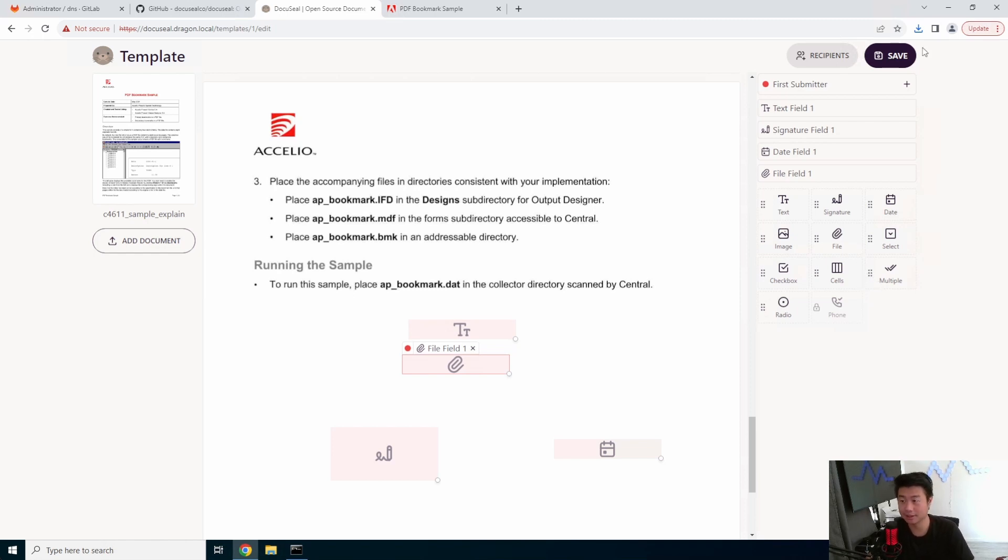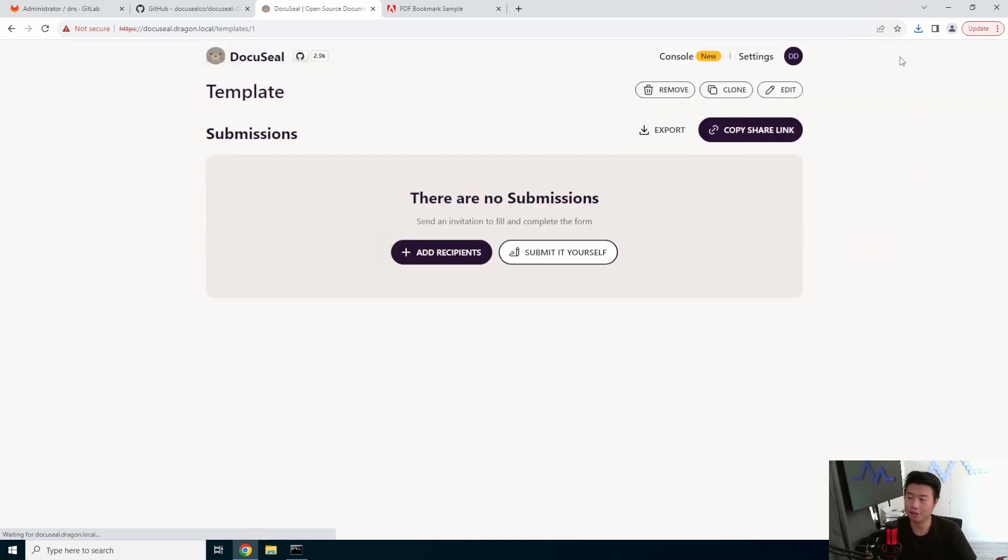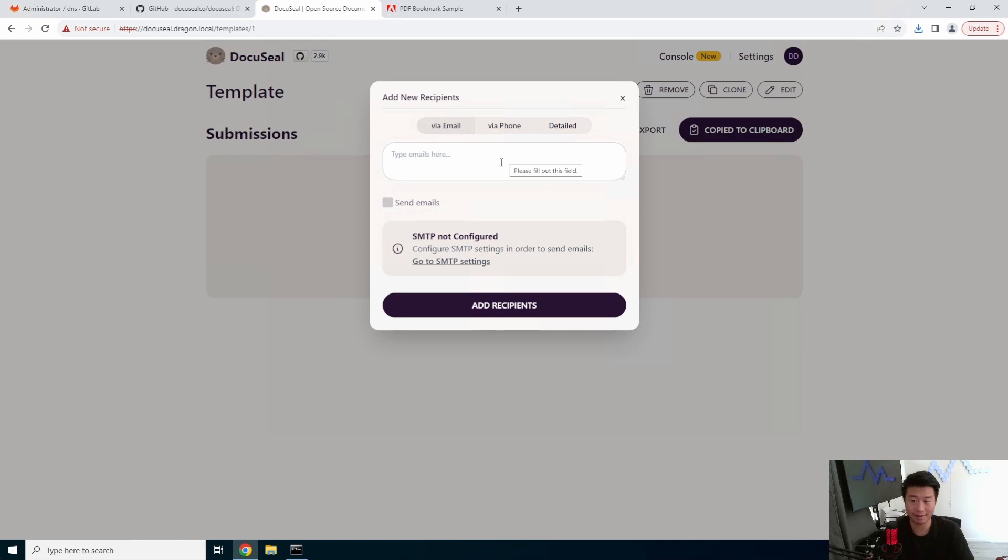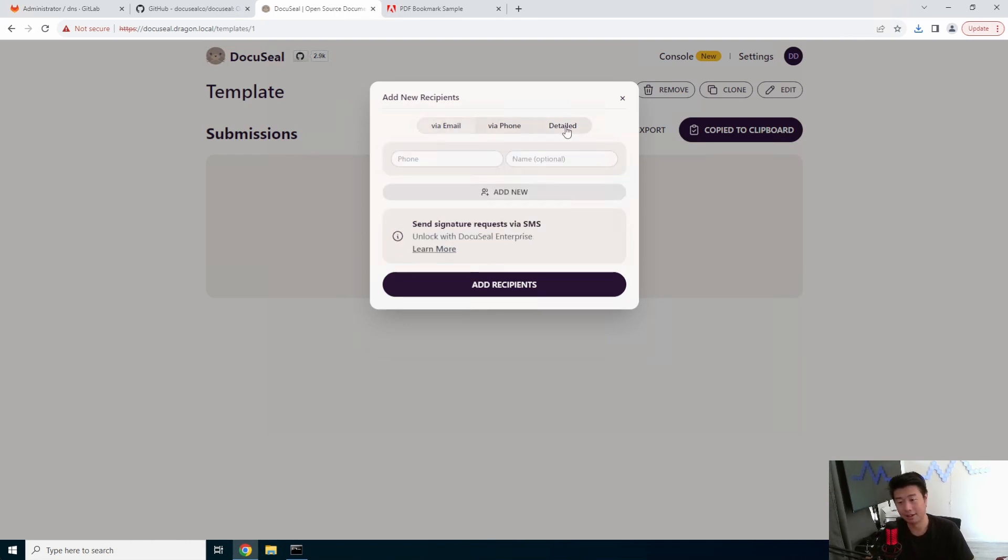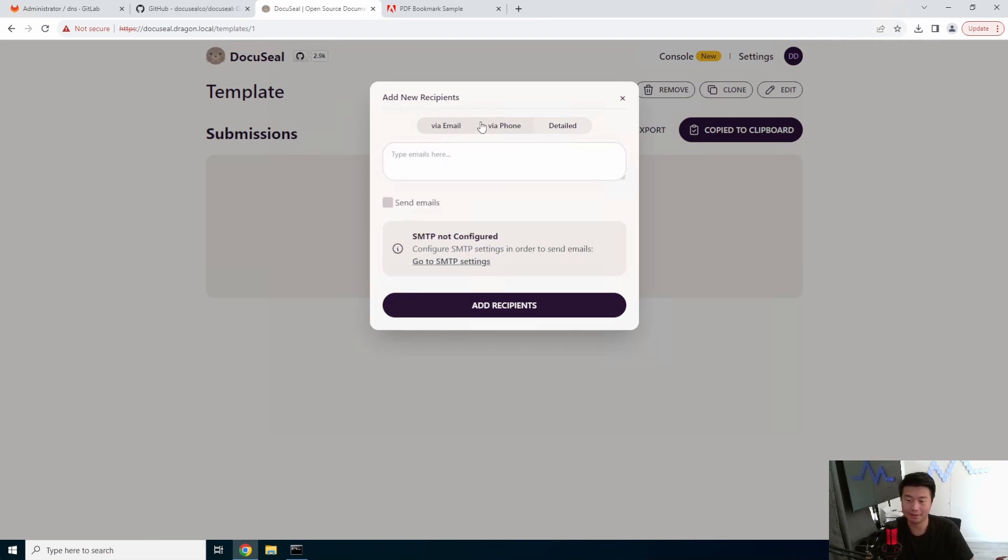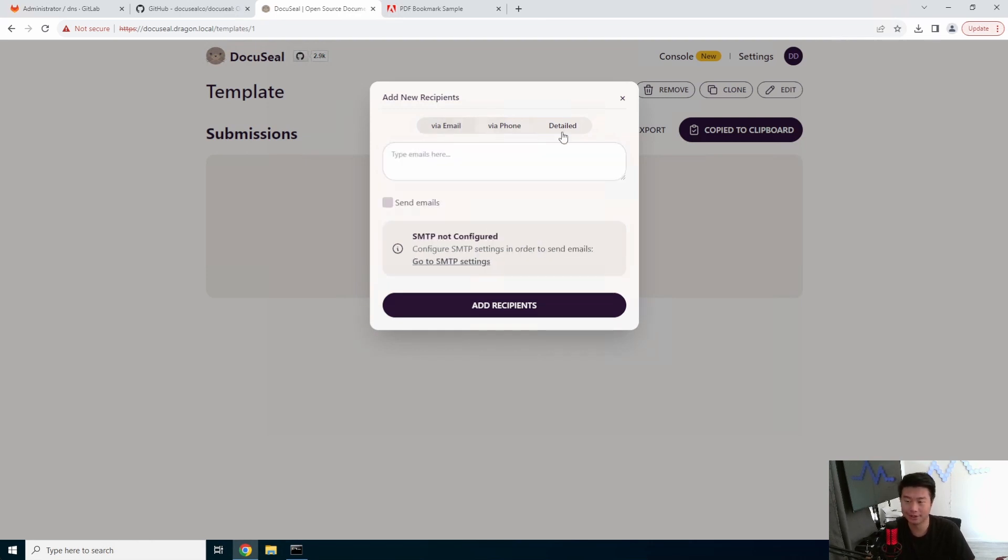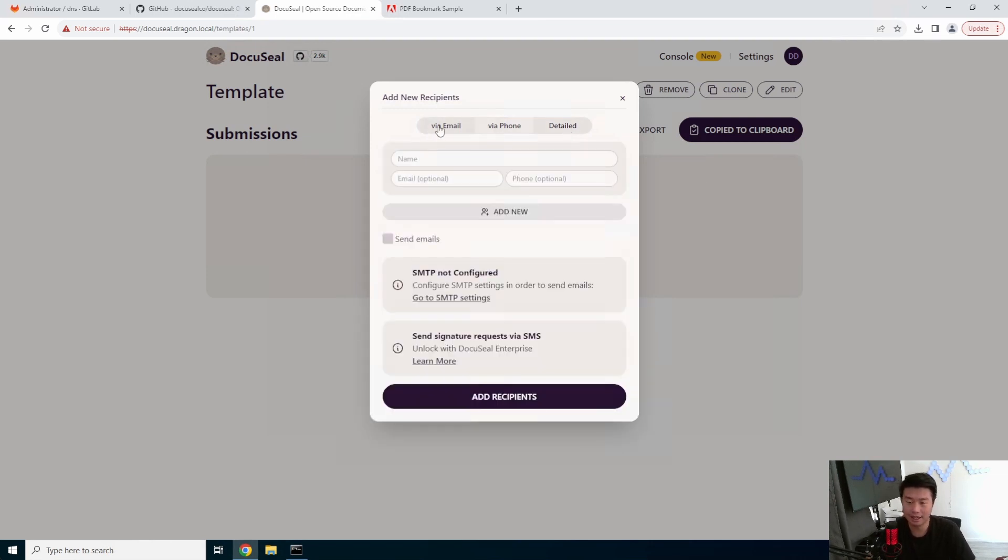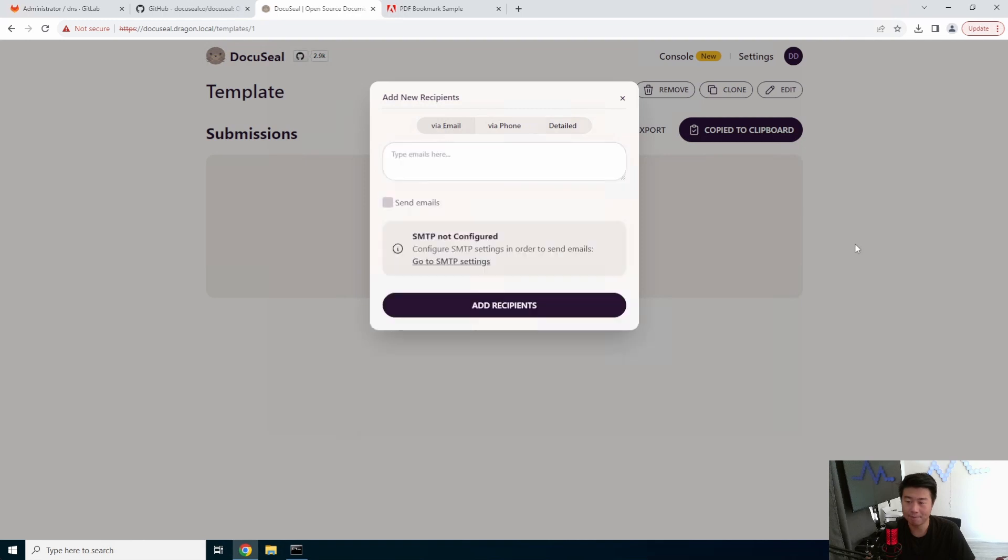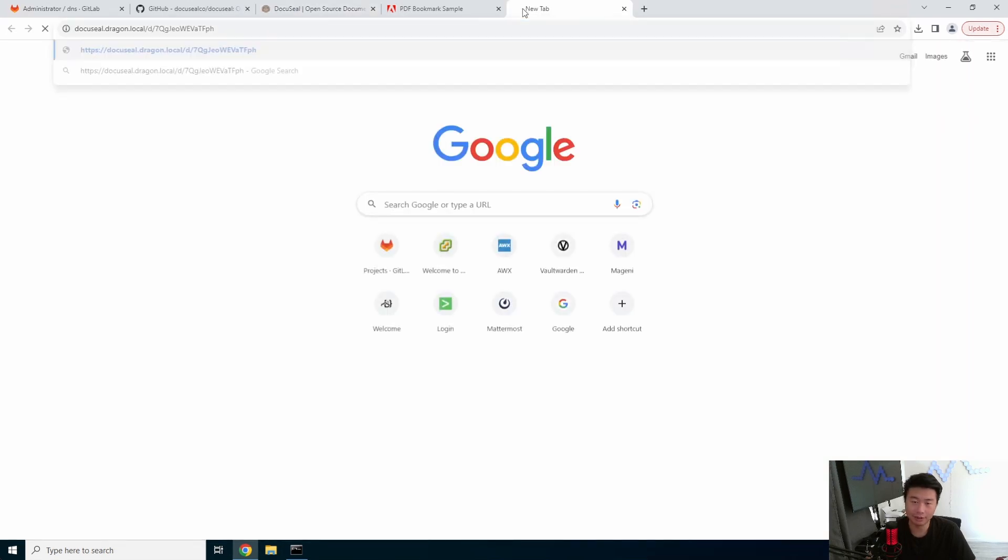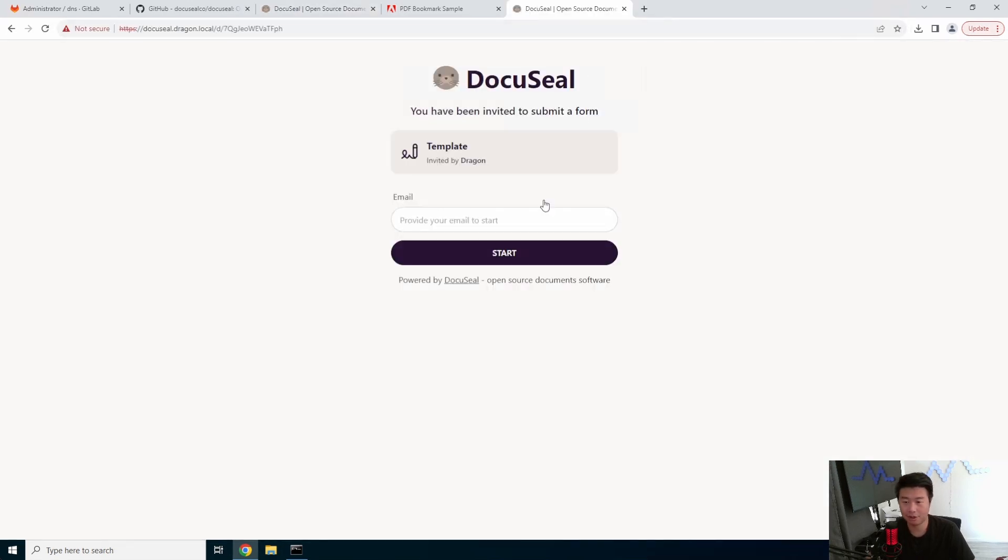So I'll show you here. So we can save this, we can copy the link. So, or if you had SMTP configured you could send emails to the link. Interestingly, there's a phone SMS too, but that's in DocuSeal Enterprise, so you can't use it here.